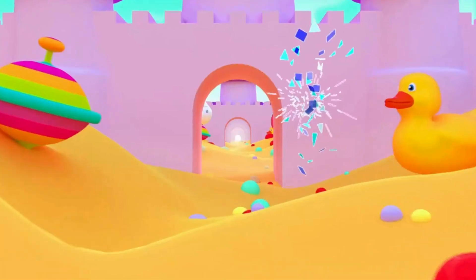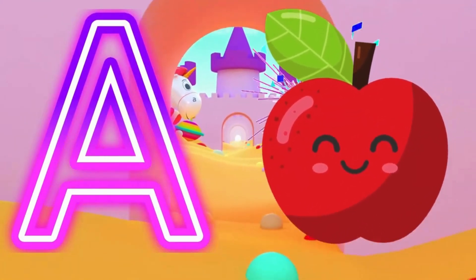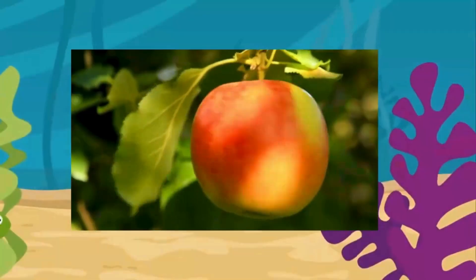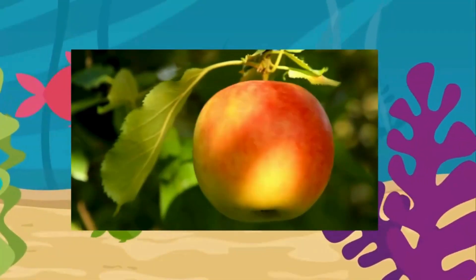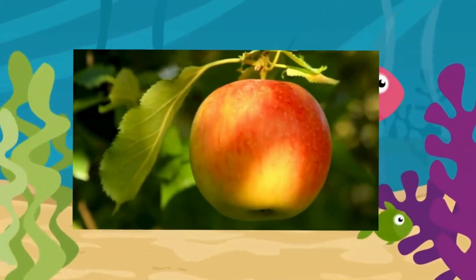A is for apple. A, A, apple. A, A, apple. A, apple.